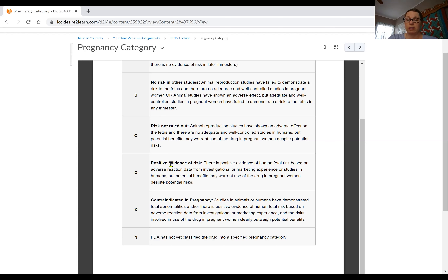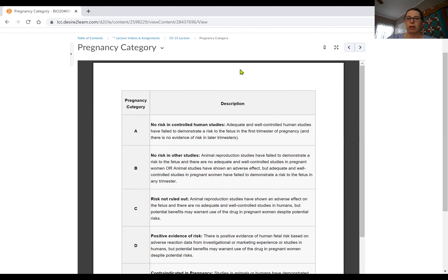Category D shows evidence of risk — something like tetracycline, an antimicrobial, that's risky but might be needed to save a mother's life, so the risks are not outweighed by the benefits. This ties back into the risk-benefit analysis needed any time a drug is taken. Category X is contraindicated — things you cannot give during pregnancy, like oral contraceptives. N covers drugs that haven't been effectively studied yet by the FDA, like herbal supplements.